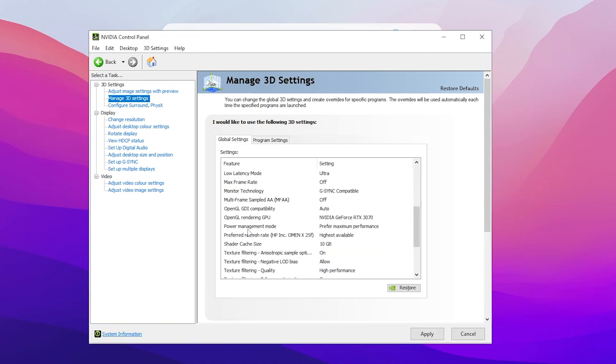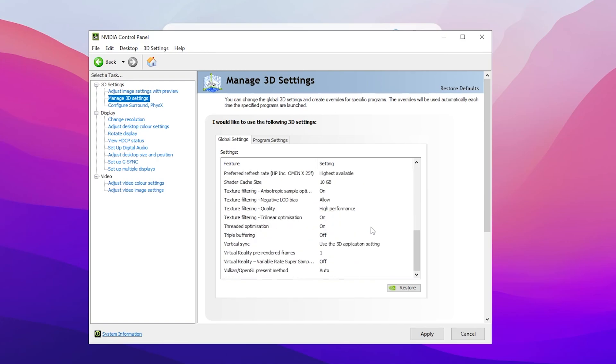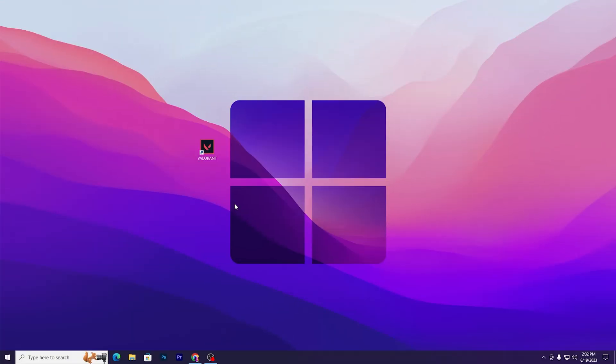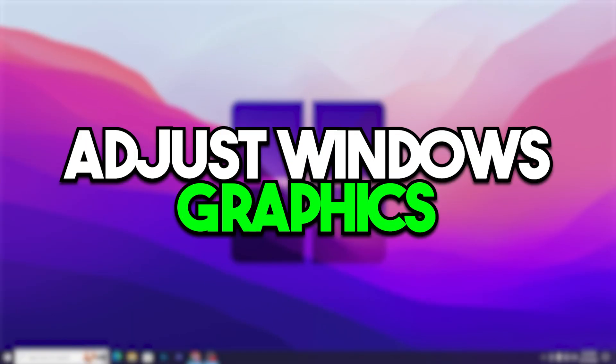Scroll down, find power management and set it to prefer maximum performance. Scroll down, find thread optimization and set it to on. Go to texture filtering quality and set it to high performance. After changing the settings, click Apply.